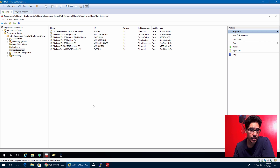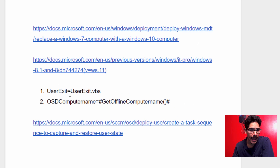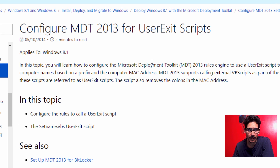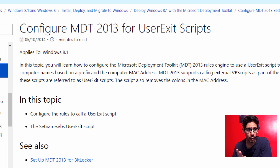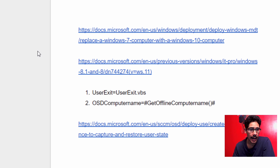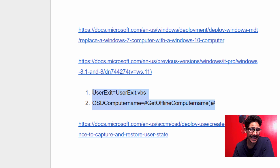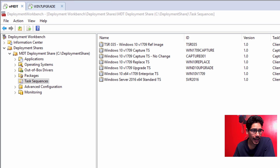The first thing we need to do is a little bit of configuration. I'm going to provide a Google Doc with three links containing basic information. We need the user exit script, which I'll provide so you don't have to worry about it. These two variables are going to be part of the custom settings.ini file, which I'm going to show you.